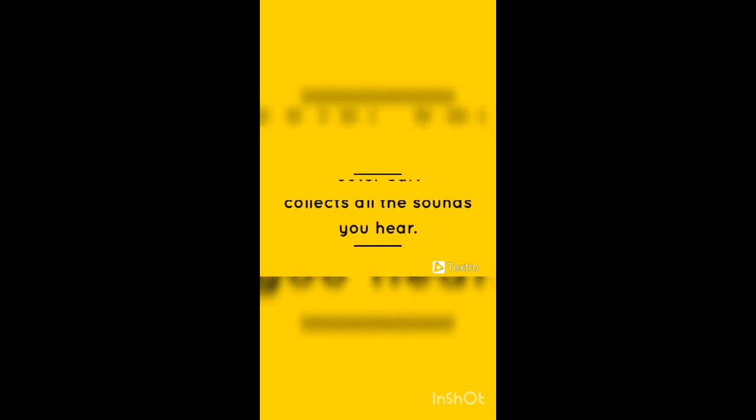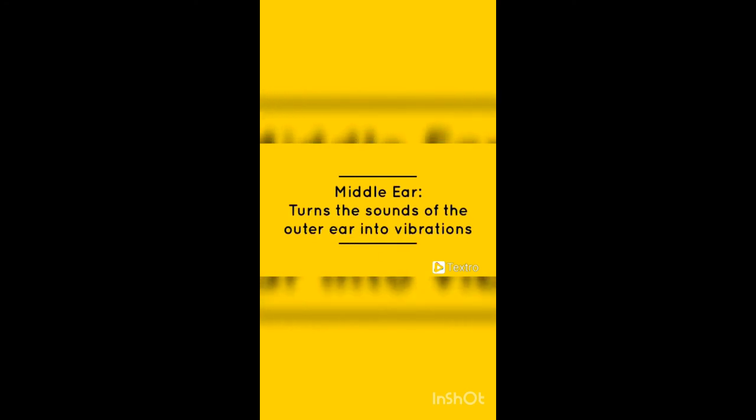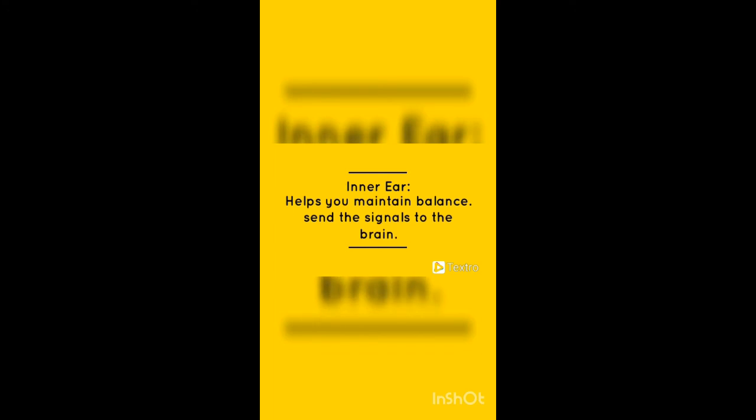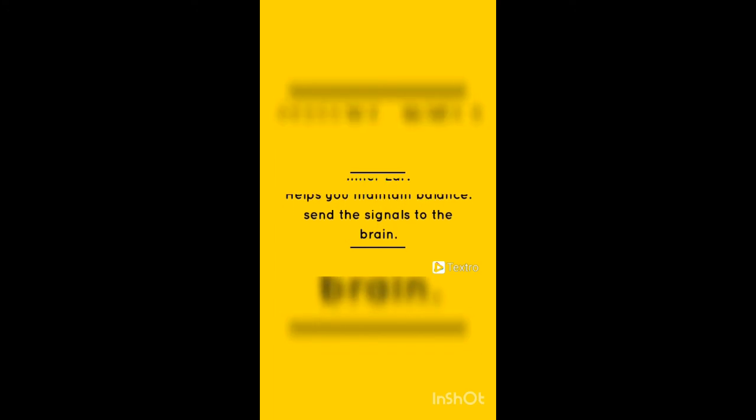Outer ear collects all the sound you hear. Middle ear turns the sound of the outer ear into vibration. Inner ear helps to maintain balance and sends the signals to the brain.